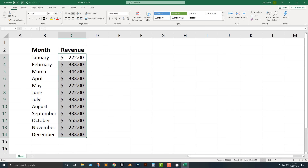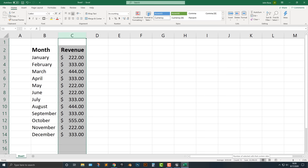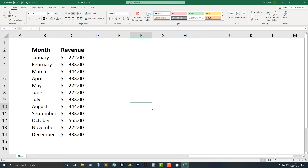Let's take a look at this — let's select this whole column. You'll see at the bottom here we have the average is 333, the count is 13, and the sum is almost 4,000.